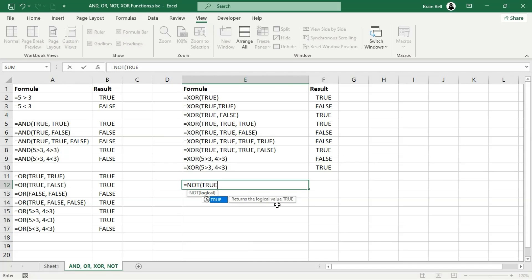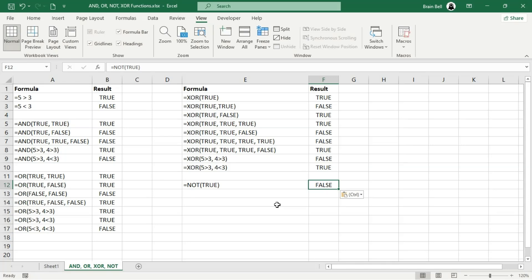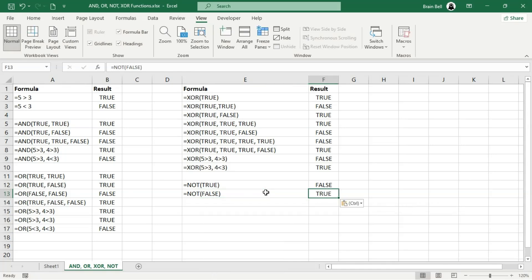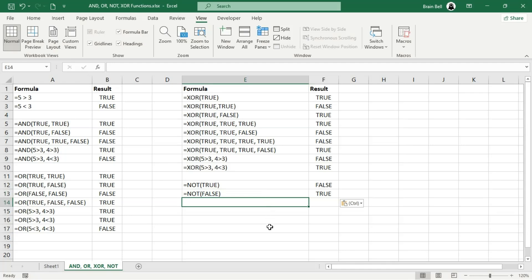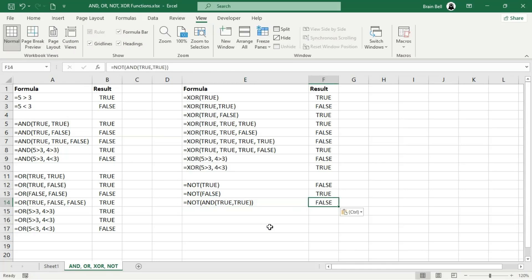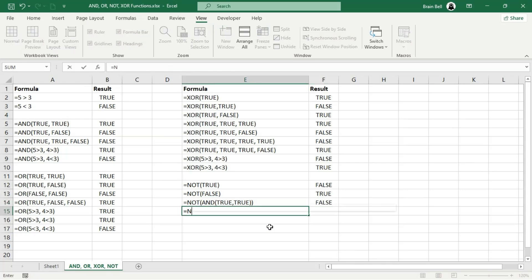Finally, let's talk about the NOT function. The NOT function is straightforward — it simply reverses the logical value of the condition you provide. If the input is true, NOT will return false, and if the input is false, NOT will return true. Starting with a true input in F12, since the input is true, the NOT function flips it and returns false. In F13, the NOT function takes false as the input and reverses it, returning true. Now let's combine the NOT function with other logical functions. In F14, the NOT function first evaluates whether all conditions are true. Since both conditions are true, AND returns true, and the NOT function then reverses this result, returning false.